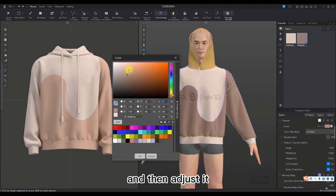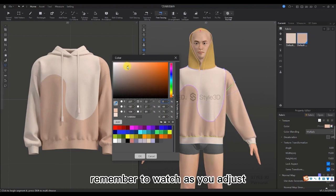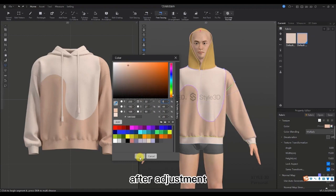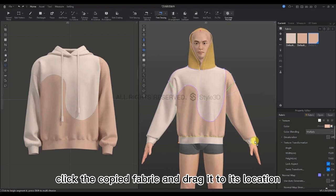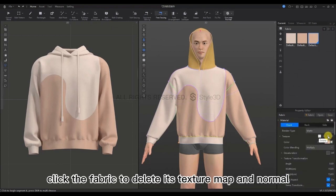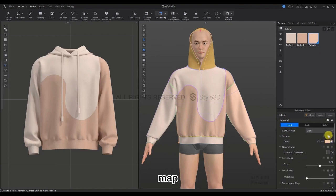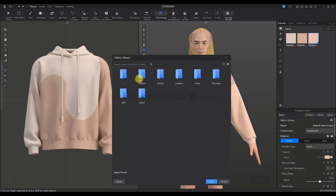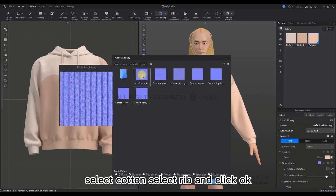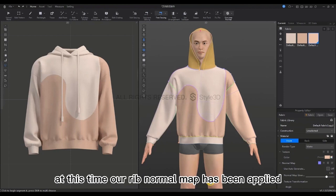Adjust and remember to watch as you adjust. After the adjustment, click OK. Then select the fabric to copy again. Double-click the copied fabric, drag it to its location, then double-click again to delete its texture map and normal. Select the Fabric Library and add the fabric normal map. Select Cotton, then select Rib, and click OK. The rib normal map has now been applied.